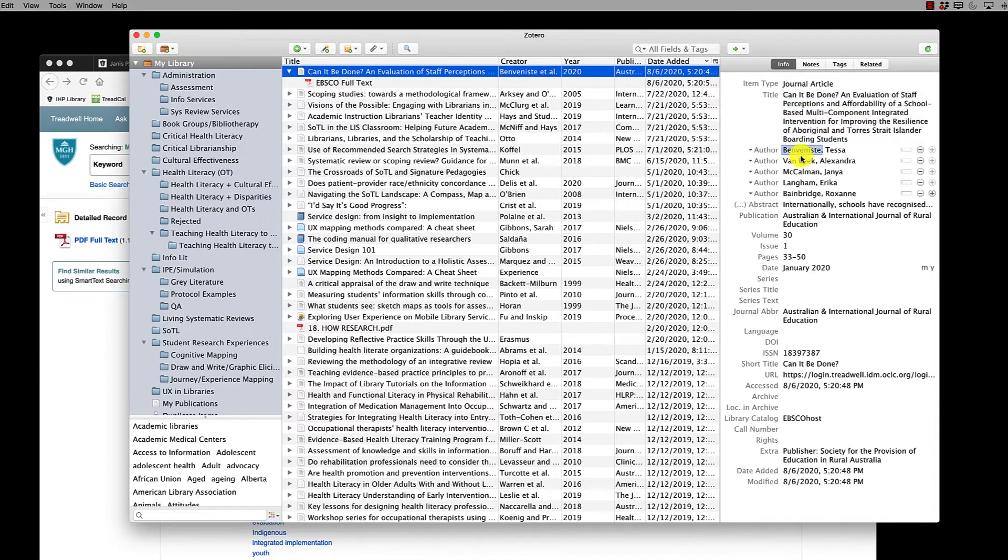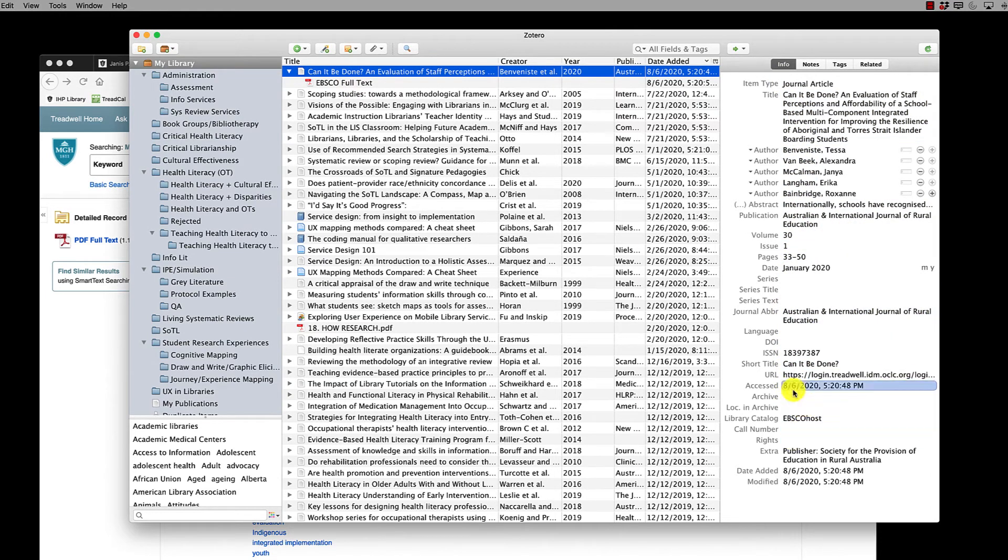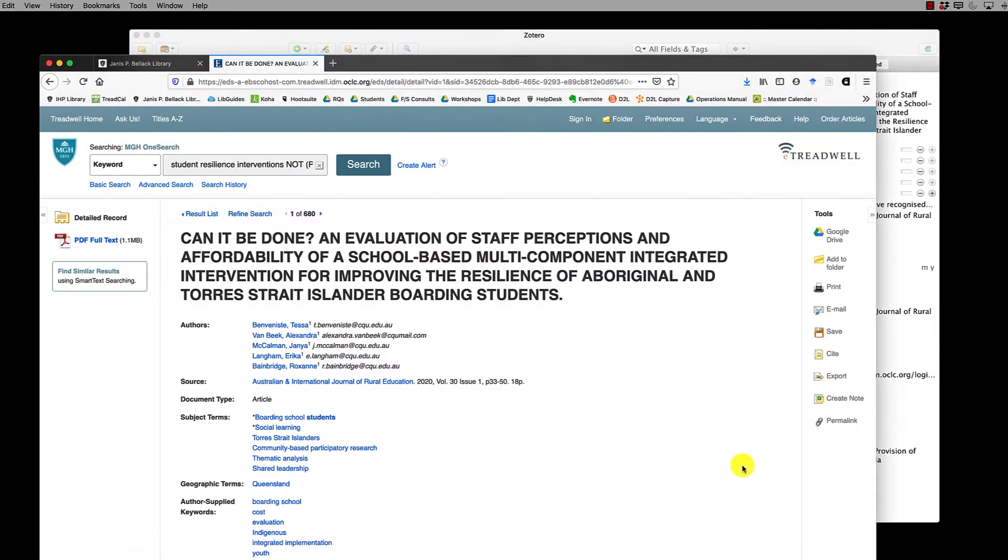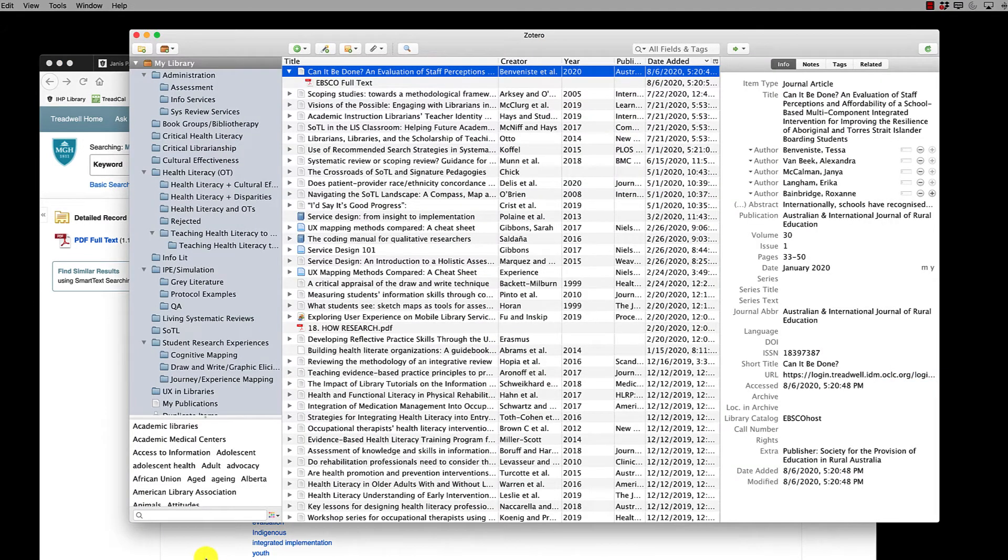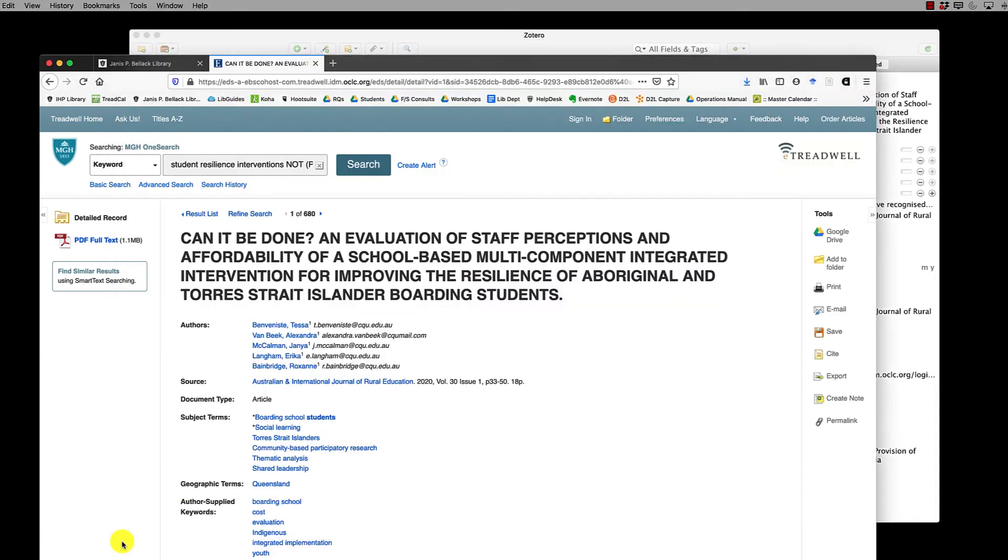Here's all of the information that Zotero connector captured, including a link back to this record page in case I need to come back here later. It really is that easy to move OneSearch results into Zotero.